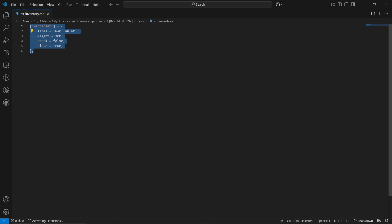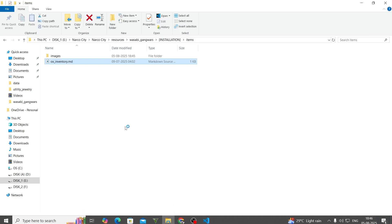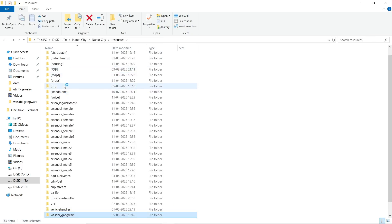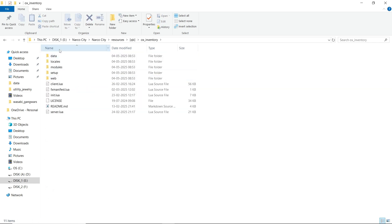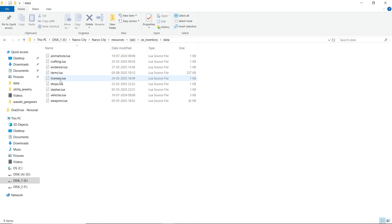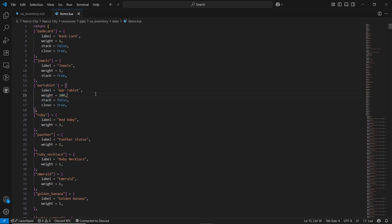I will also show you the documentation. After installing the item for OX Inventory, here you can see the War tablet. Just copy it and go to your OX Inventory file, then go to the data folder. You can find the items.lua — just paste it there. I already pasted it properly without any issues.